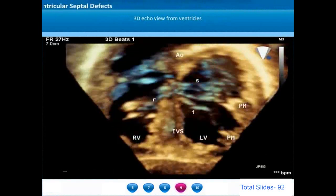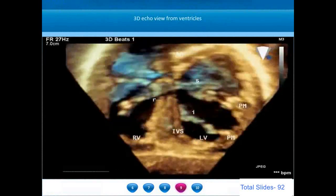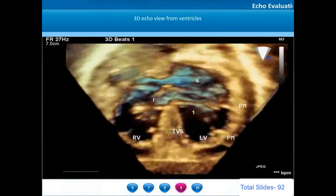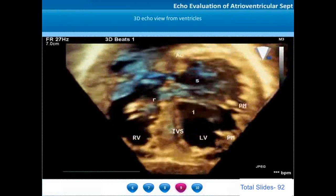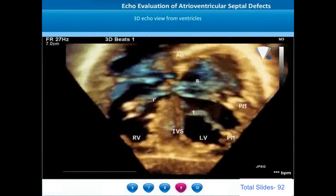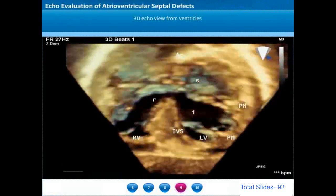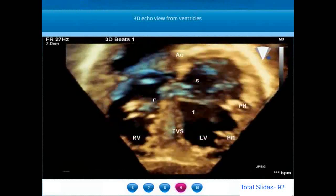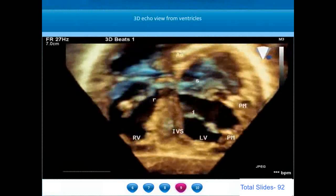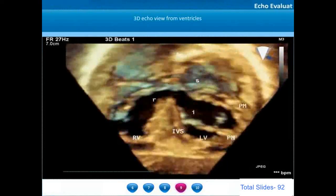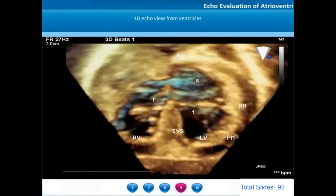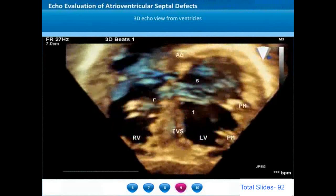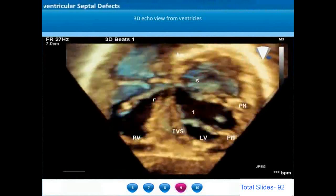On three-dimensional echocardiogram, when we move the image plane to include the mid portions of the ventricular septum, we can appreciate the two papillary muscles. Unlike in a normal heart, the two papillary muscles are counter-clockwise rotated. In a normal heart on short axis they appear at around 4 o'clock and 8 o'clock positions. Whereas in AV septal defects they are rotated counter-clockwise to around 3 o'clock and 5 o'clock locations.